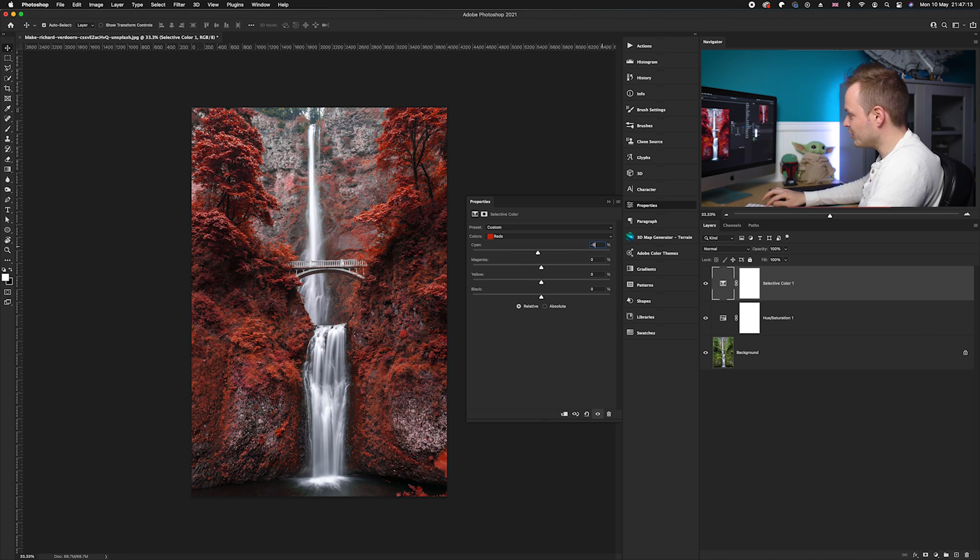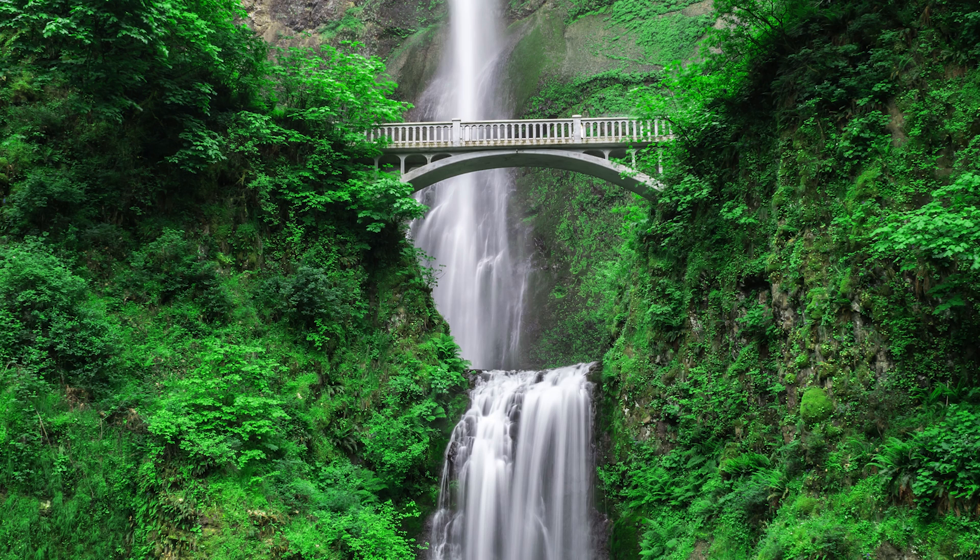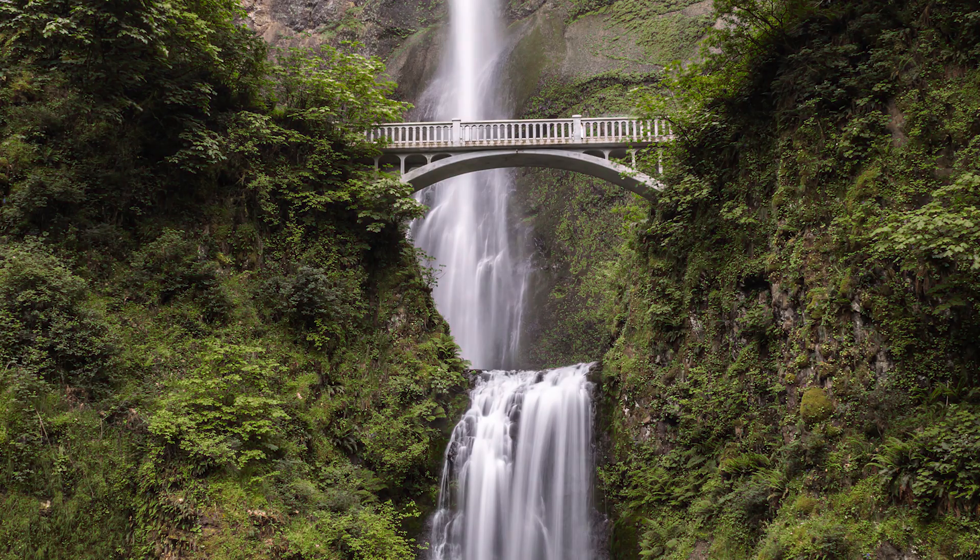So now if I show you the before and the after, we've created this really cool fantasy red leaf effect in the photos. I must say I really love this effect, and there we go guys.